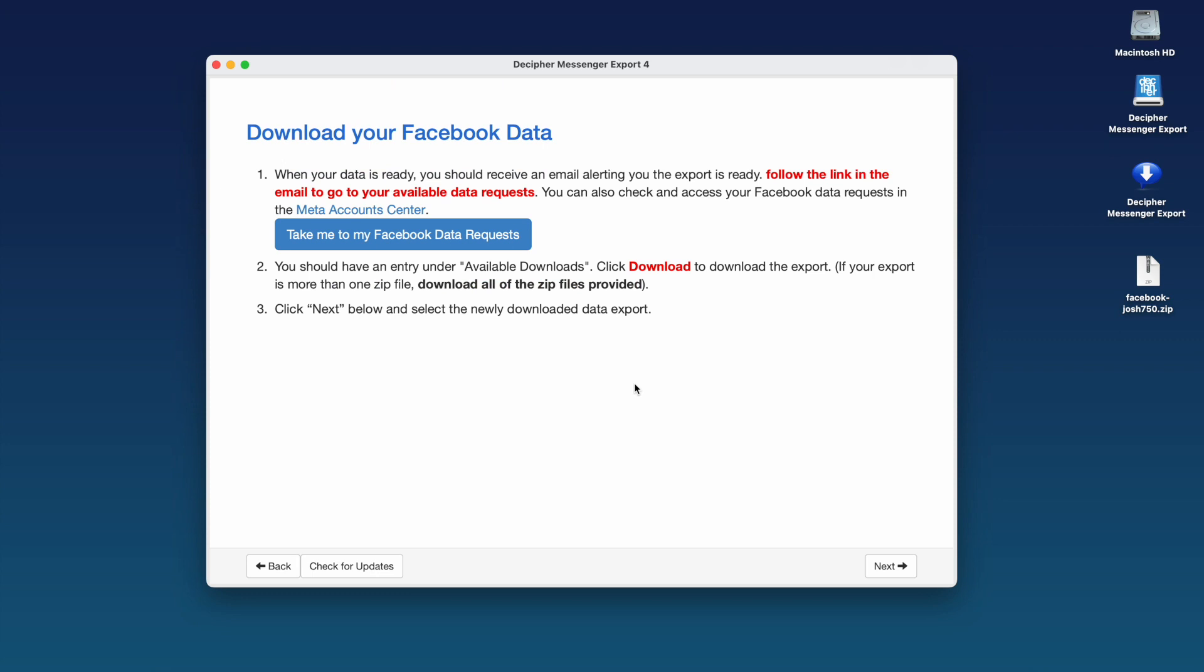When your Facebook data is ready, you'll receive an email or alert from Facebook.com that your data download has been processed. You can follow the link in your email or go to Facebook.com to download your data.